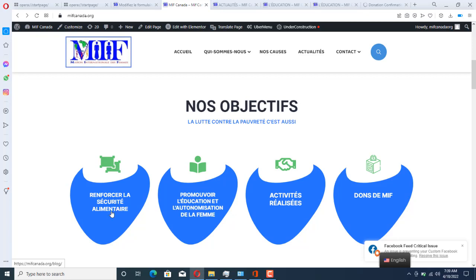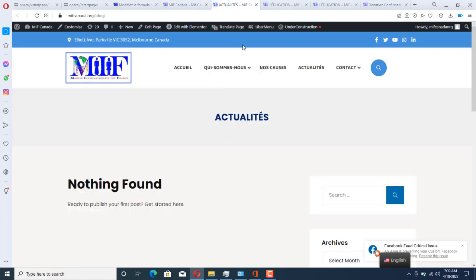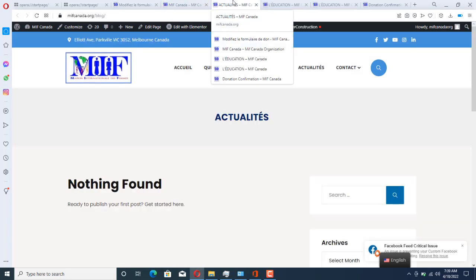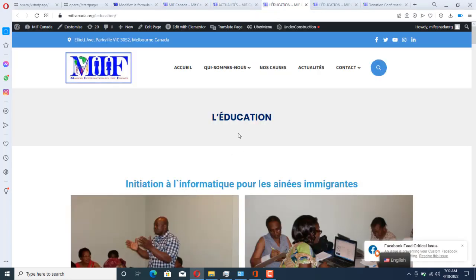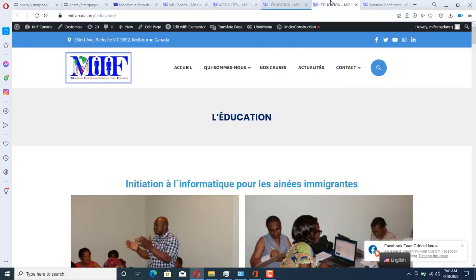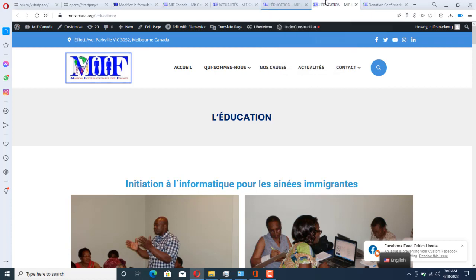The first one is 'renforcer la sécurité alimentaire', which is this one. The second one is 'promouvoir l'éducation', which is this one. Then we have activity-realization. We got activity-realization, and this one has the same length, so we need to avoid that — we need to create the activity-realization page.